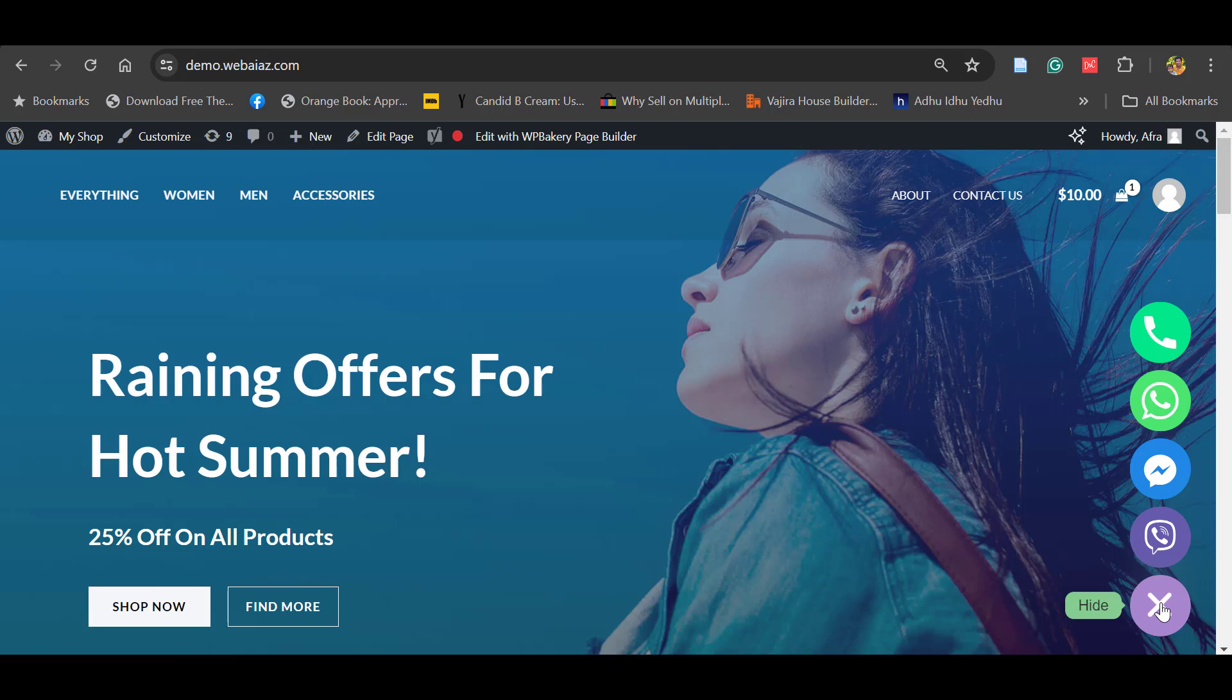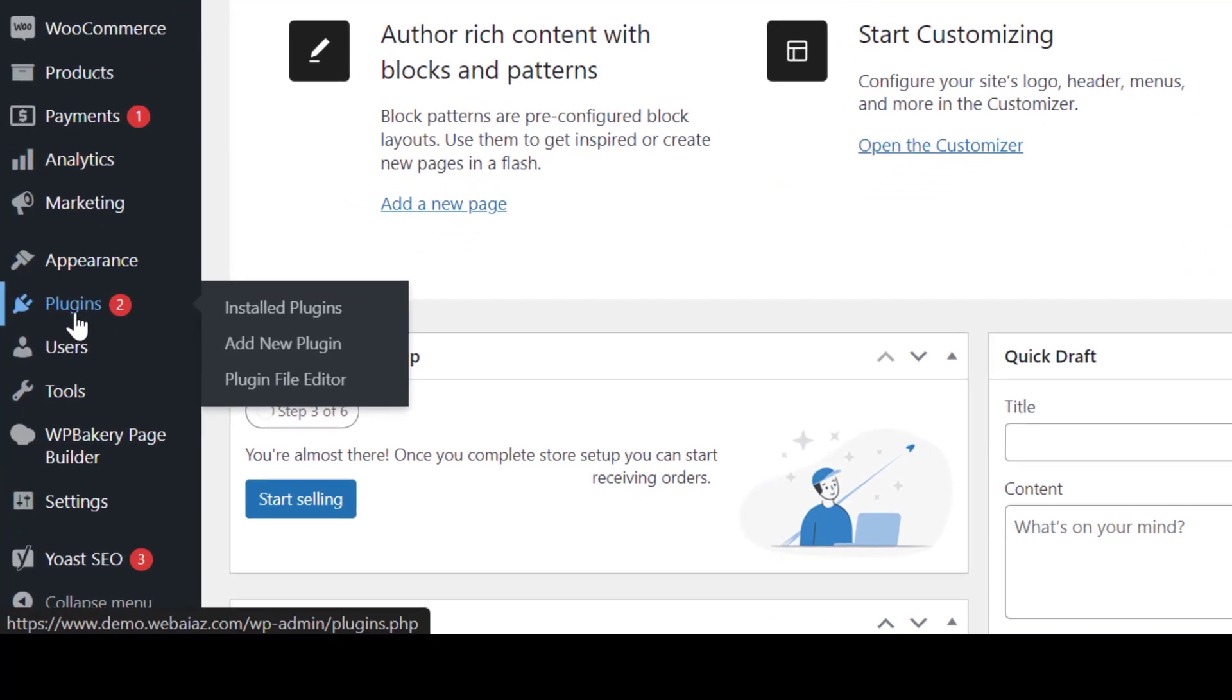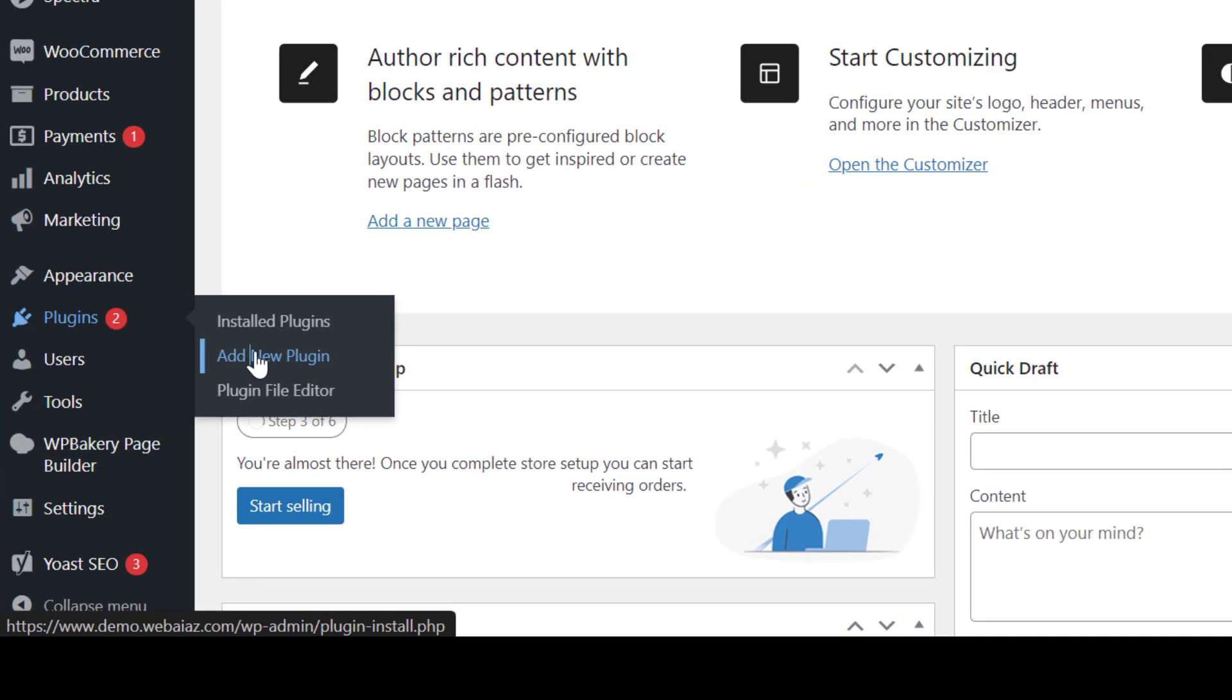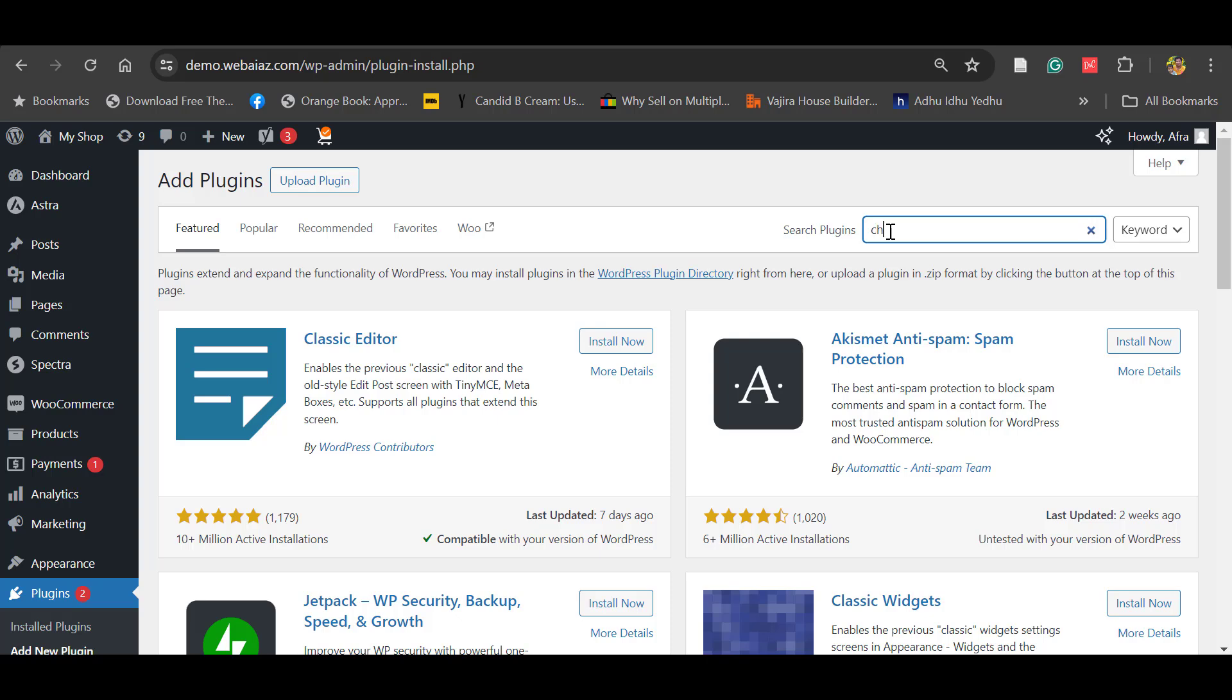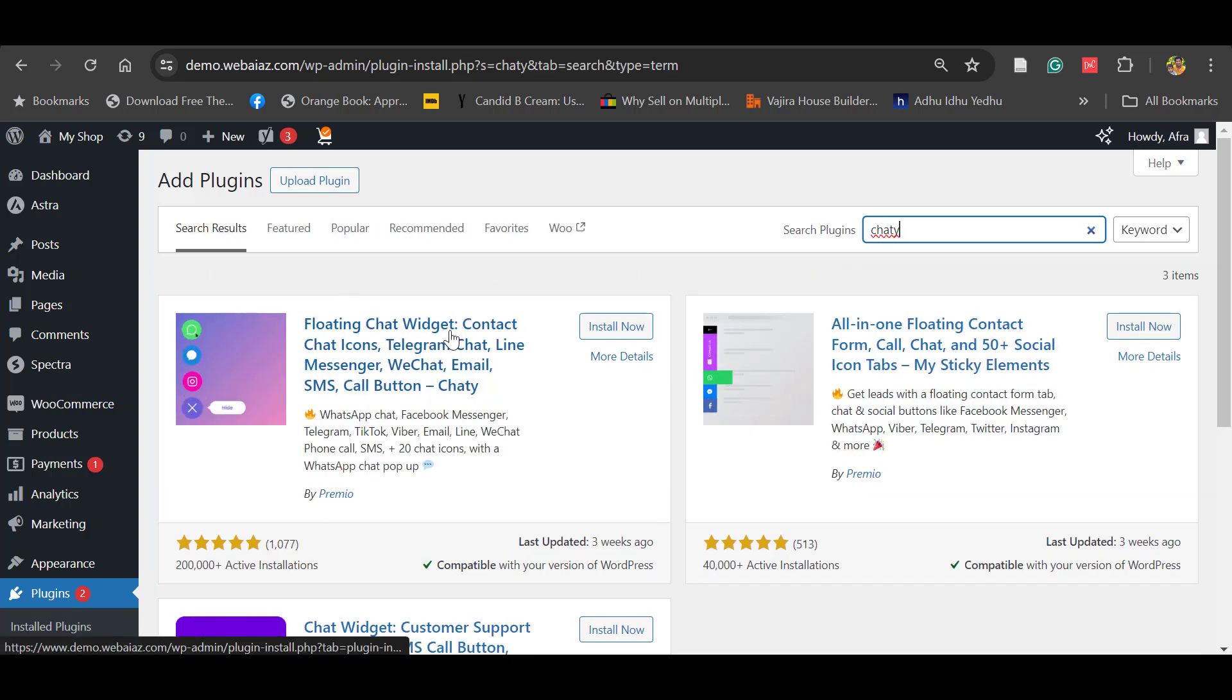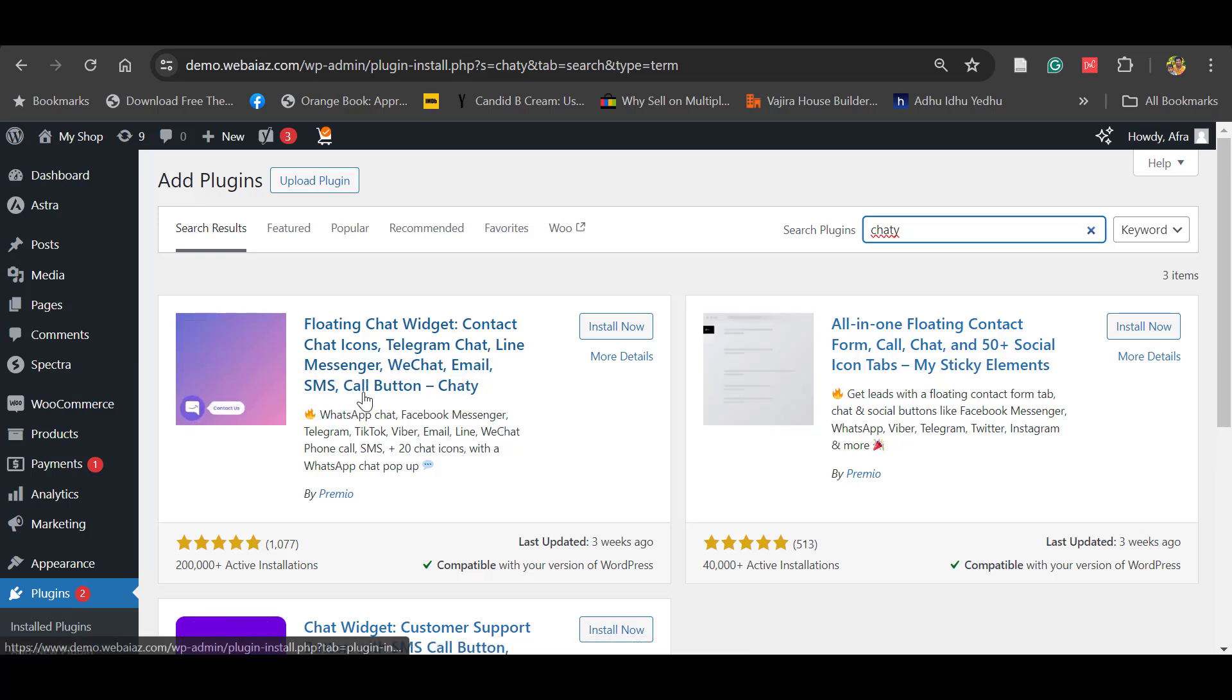First, go to your WordPress dashboard, click Plugins, then click Add New Plugin. Here, search for Chatty. You can see Chatty - Premium Floating Chat Widget, Contact Chat Icons, Telegram, Chat, Line, Messenger, WeChat, Email, SMS, Call Button.